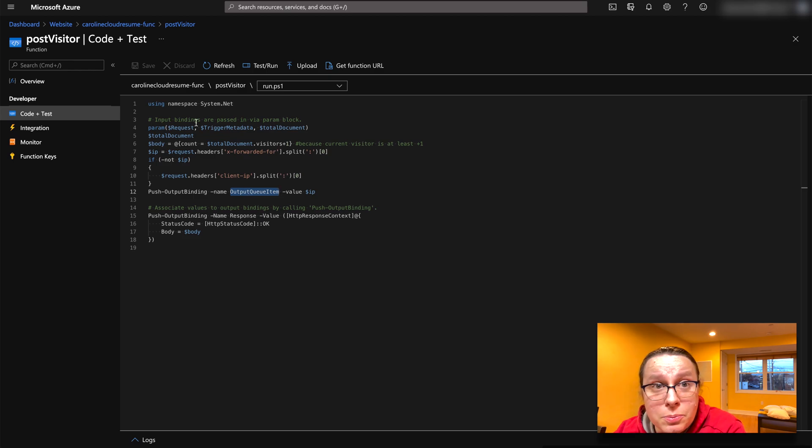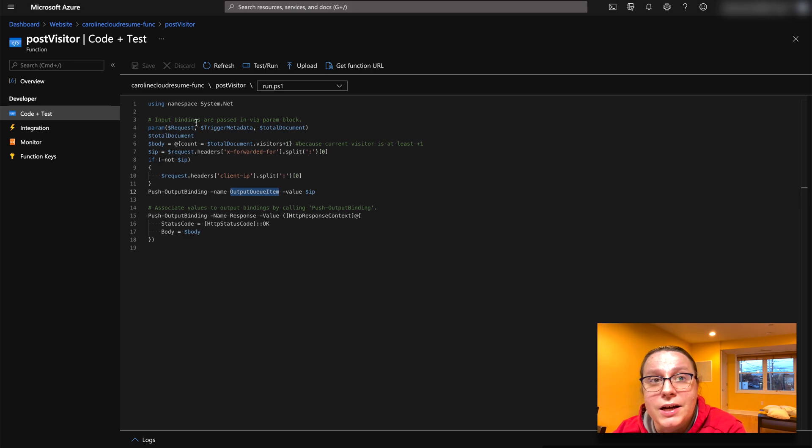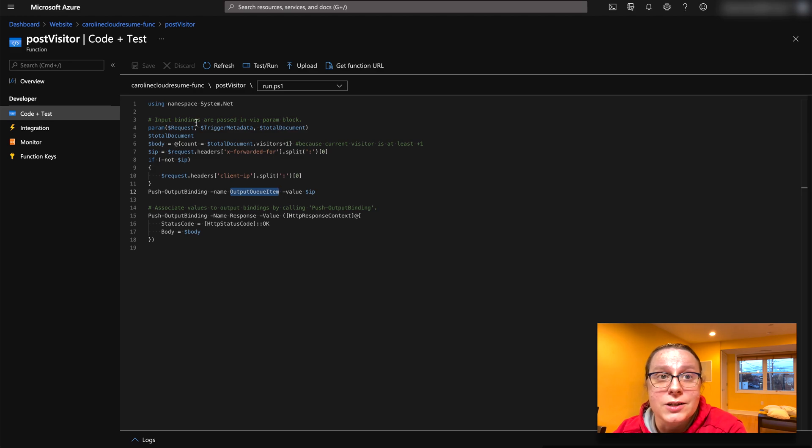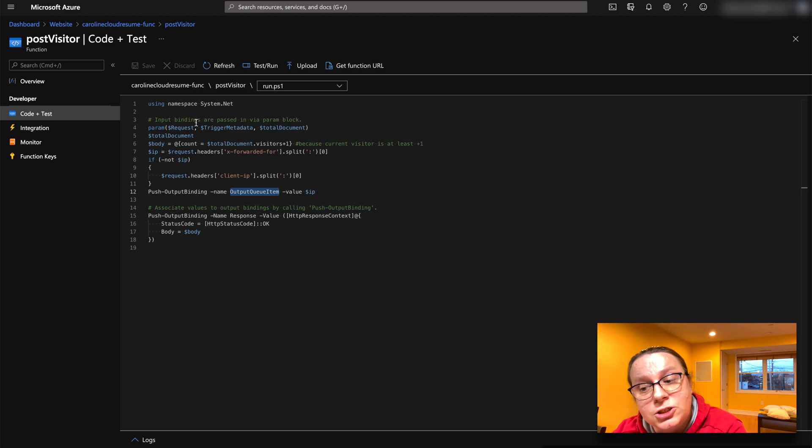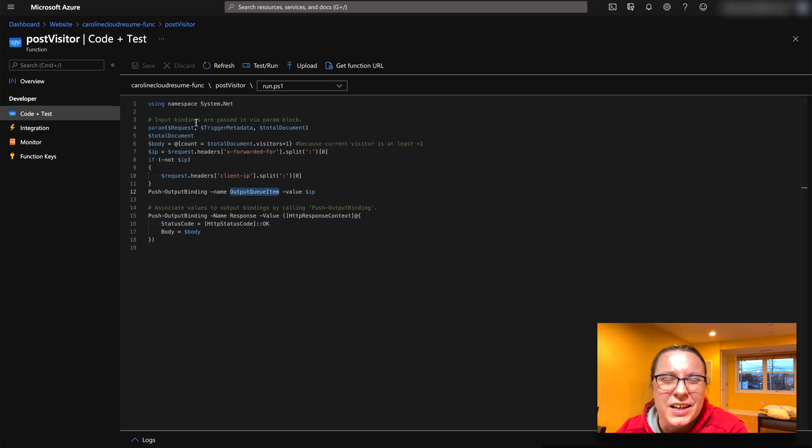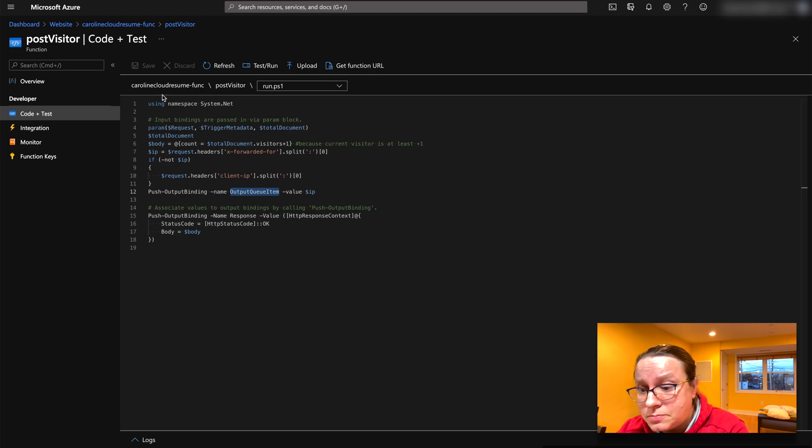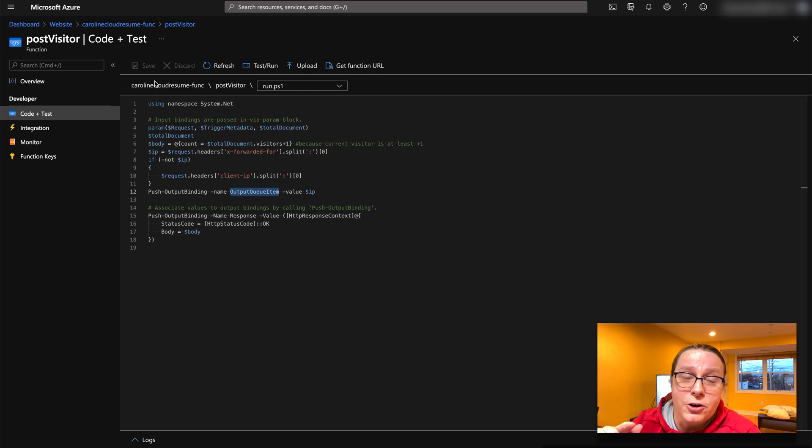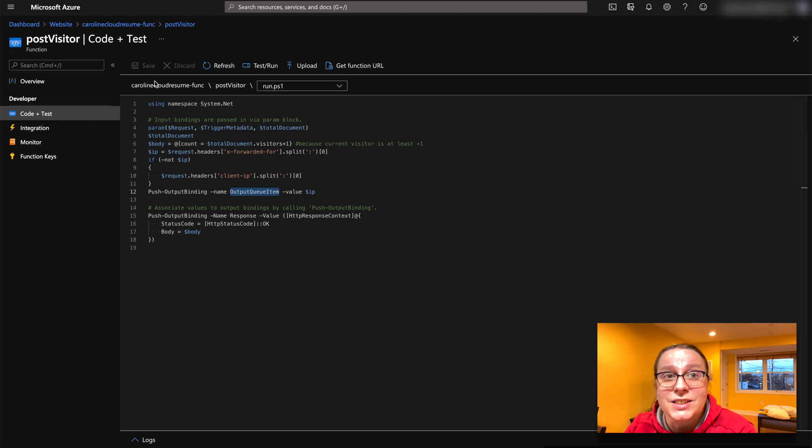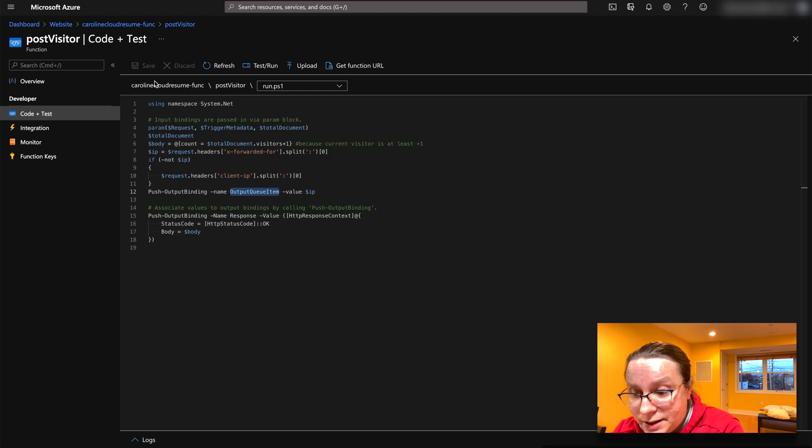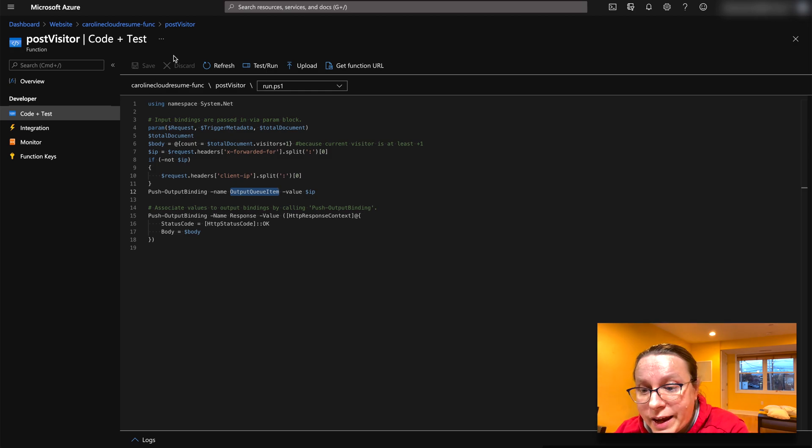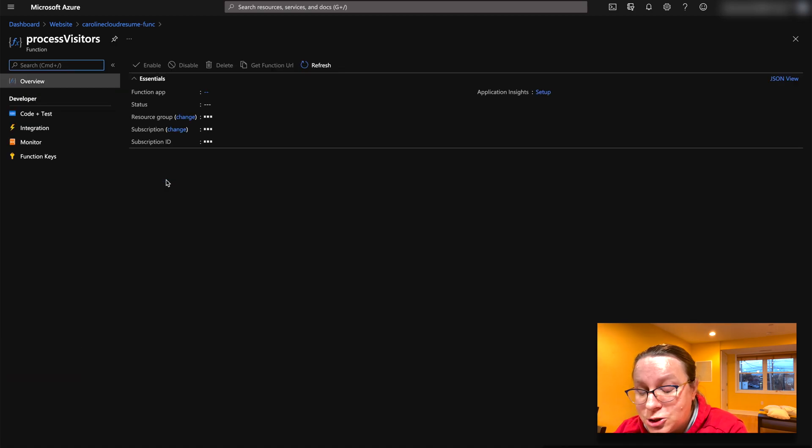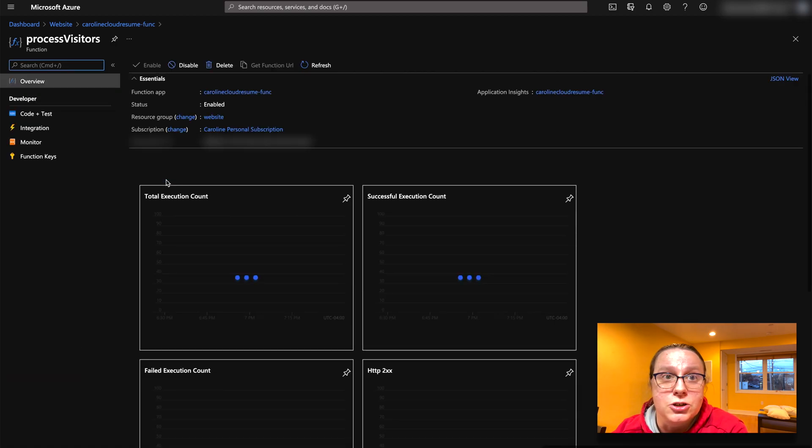Because the problem with posting things is that if everybody writes in the database, you can get into concurrent race conditions with your database and many people write into it. And it doesn't really scale very well, because you basically have to query the document, get the document, update the value, then post a new value to the database. And then the next function has to do the same thing.